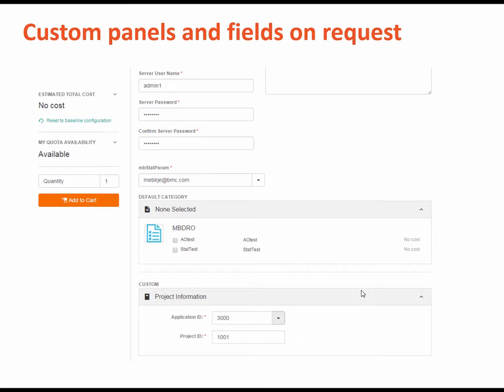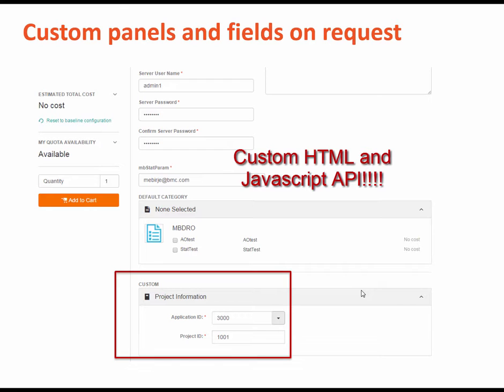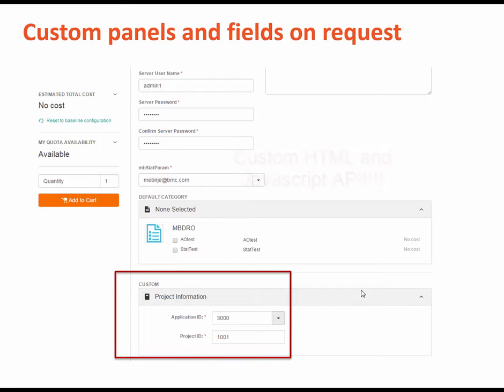In 4.6, you now can use custom HTML and the new JavaScript API on service requests. Here, we quite literally added a custom field for project information to the request form.